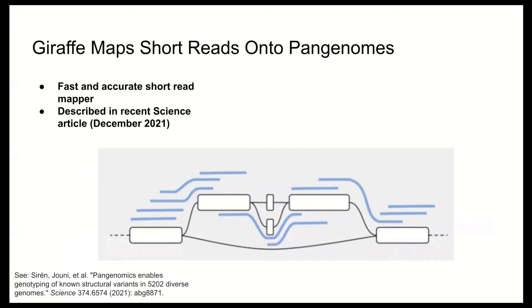Using Giraffe in the place of a single reference genome reduces mapping bias, which is the tendency to incorrectly map reads that differ from the reference genome. Giraffe is a fast and accurate short read mapper, which is recently described in an article in Science. Today we're going to see what the developers of Giraffe have been working on, namely using Giraffe with the HPRC year one pan genome along with a variant caller Deep Variant.